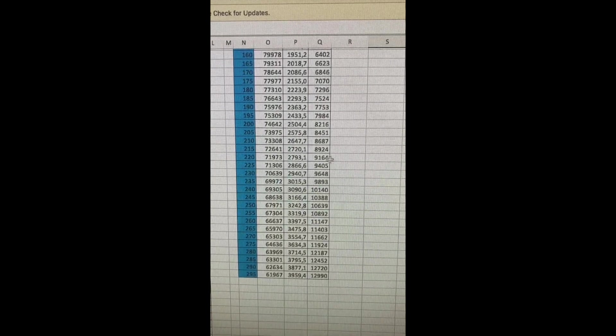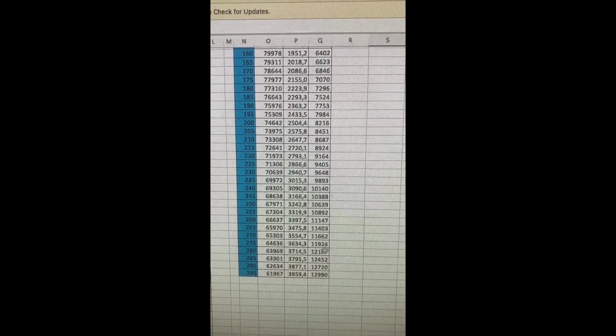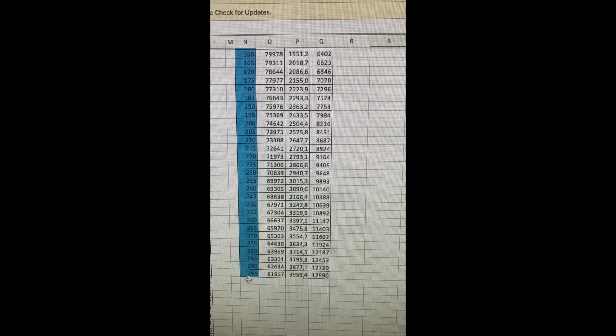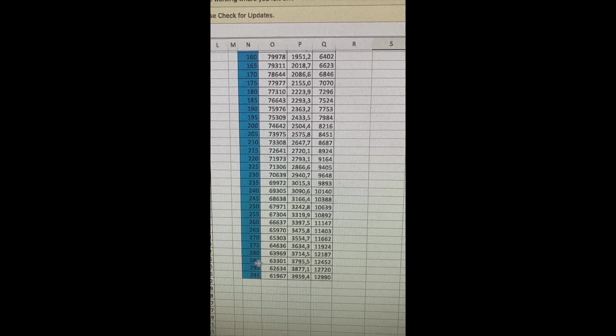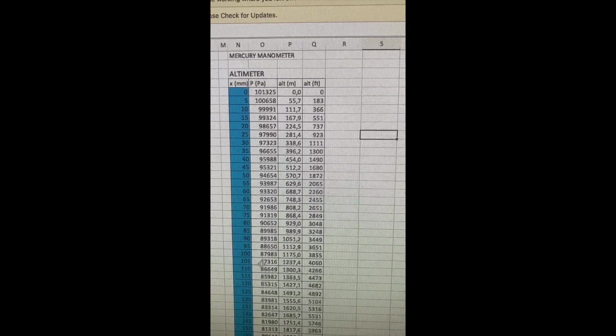So all the way up to 13,000 odd feet we should have a 295 millimeter split on the mercury manometer.